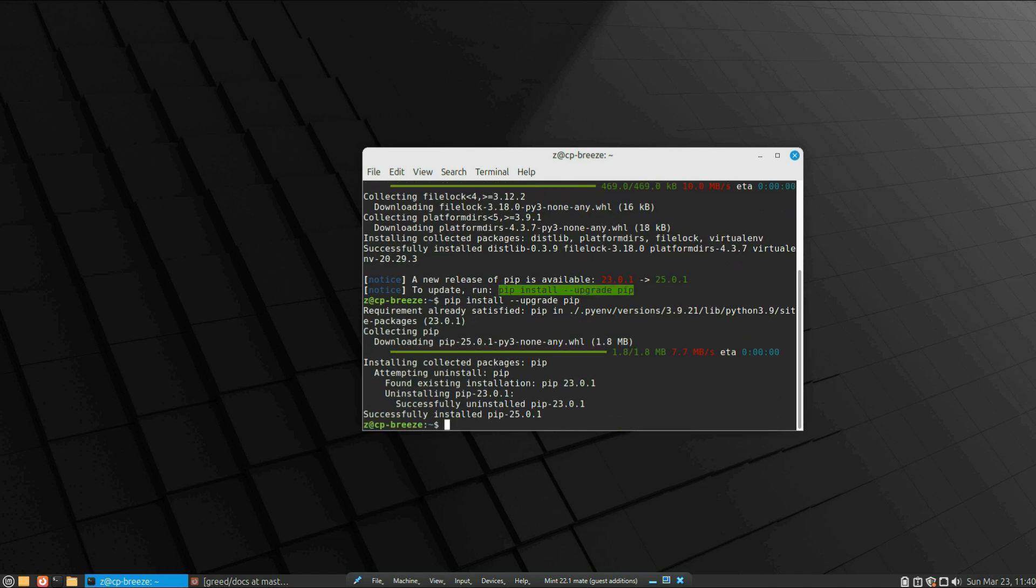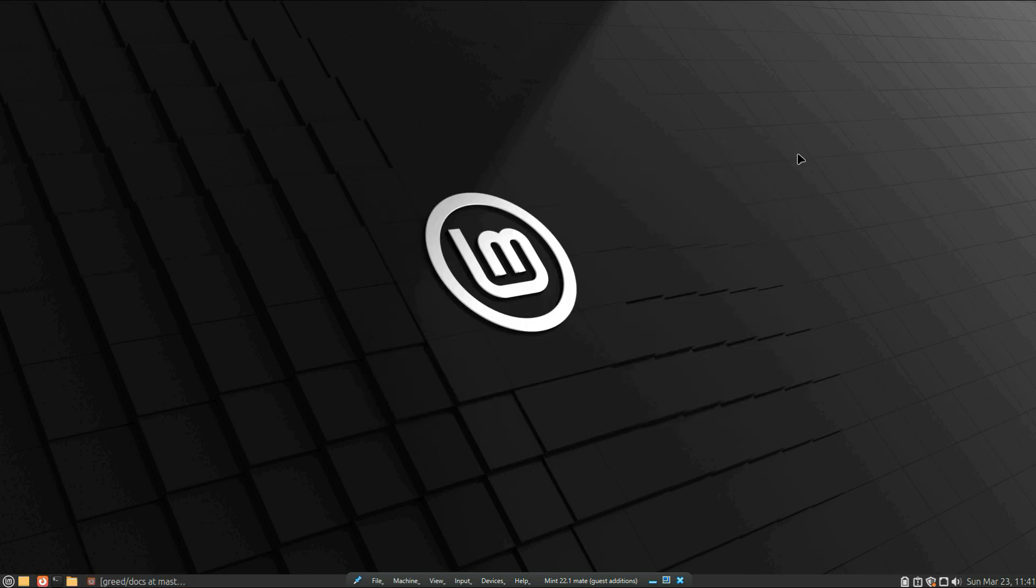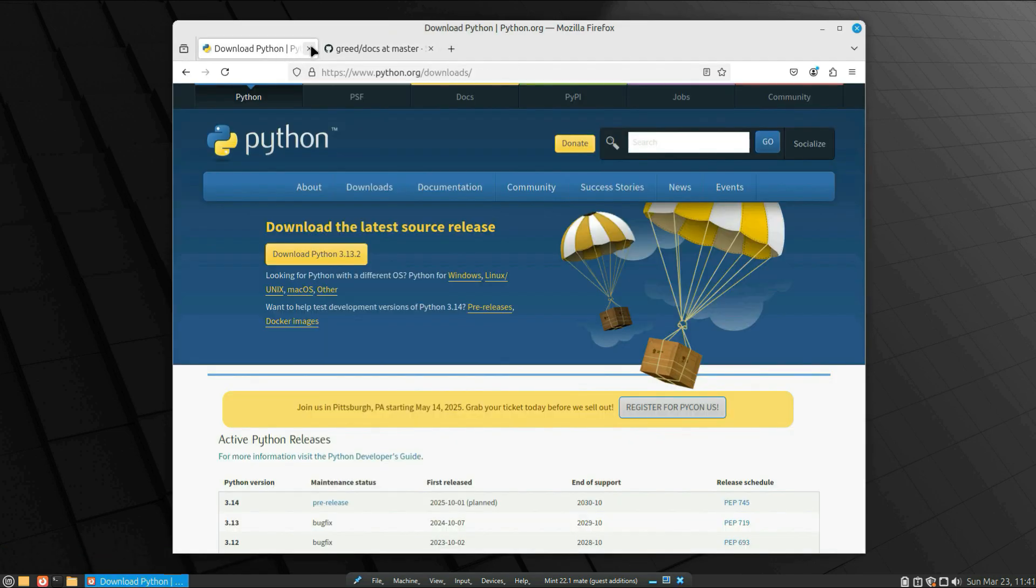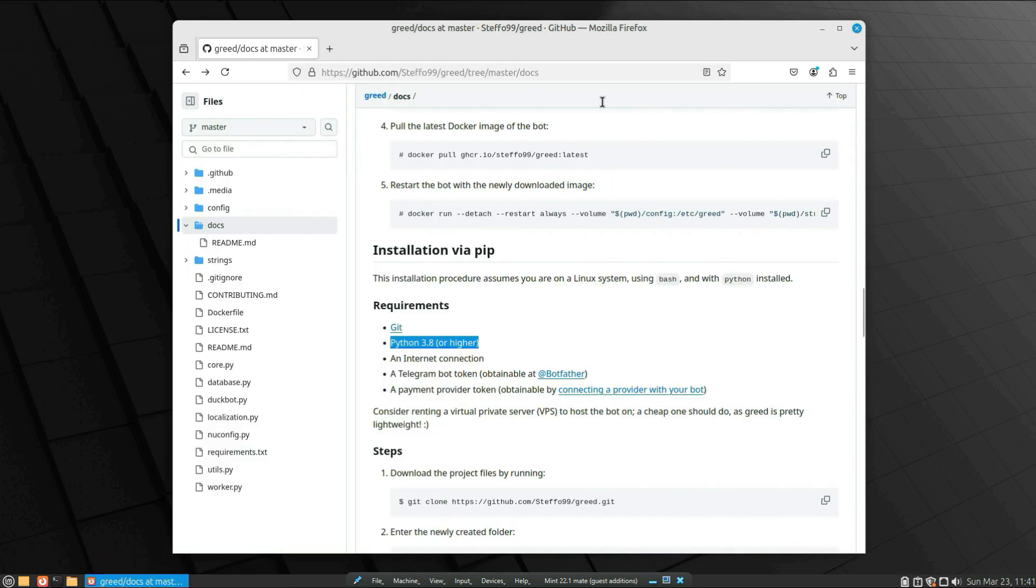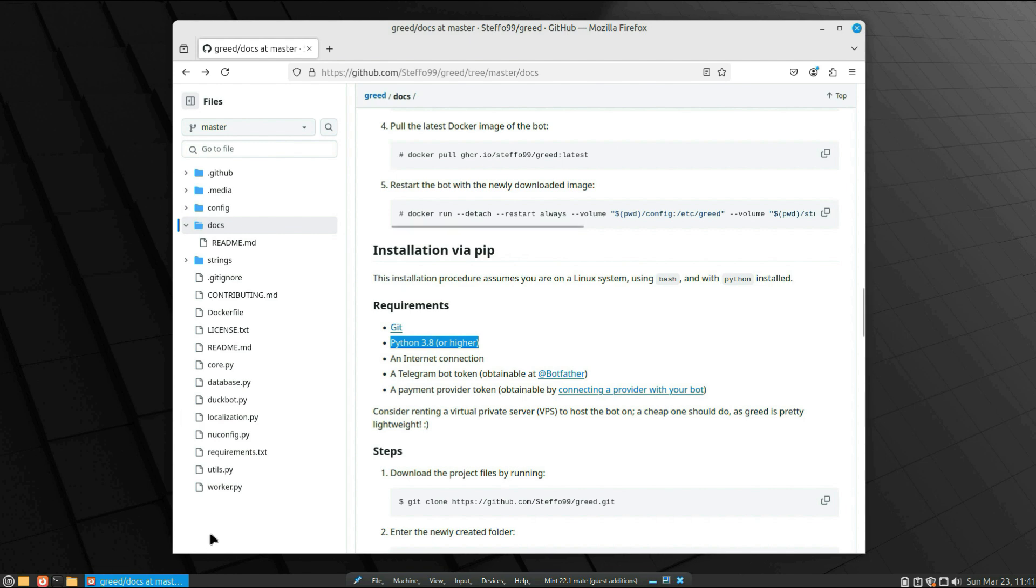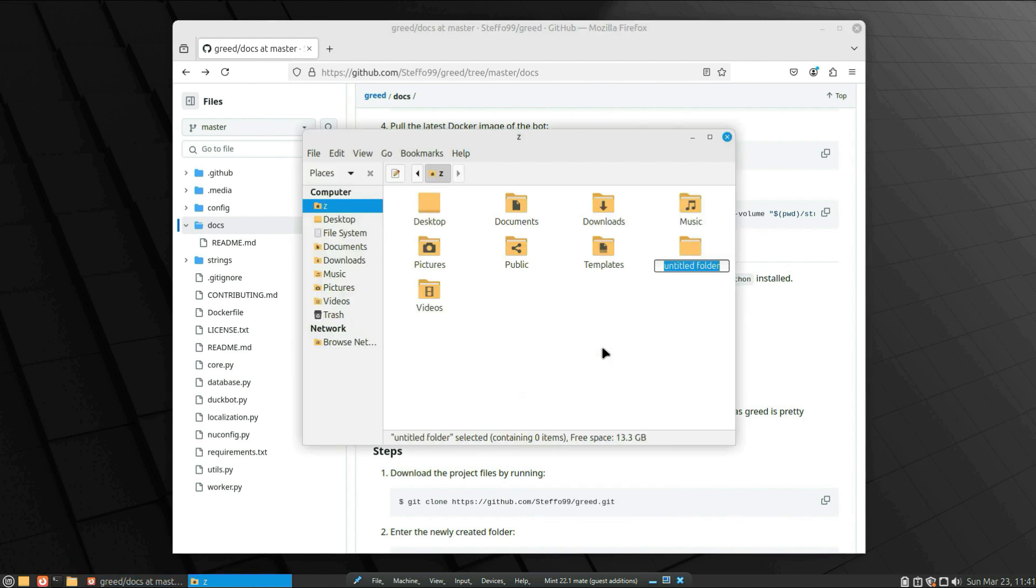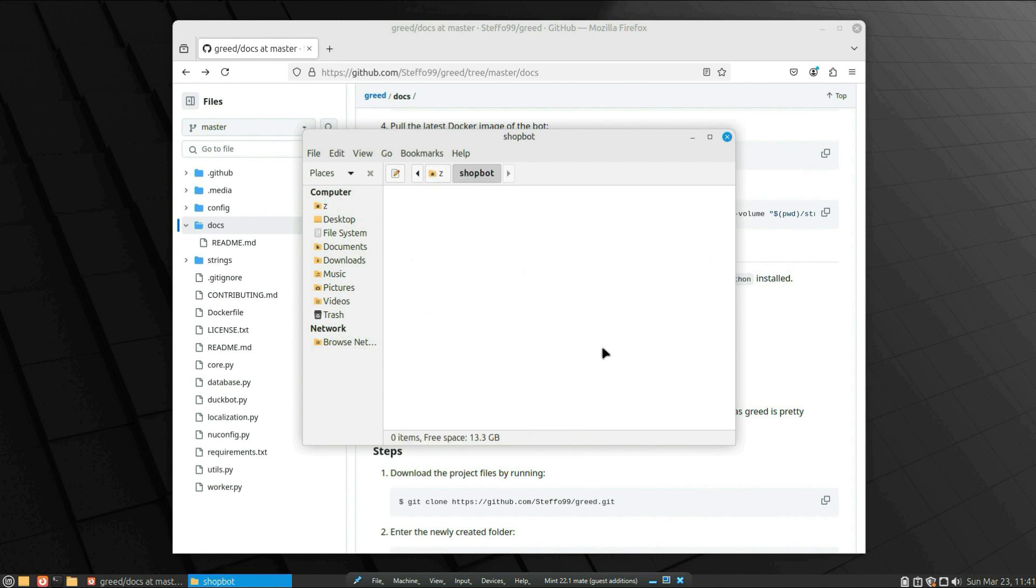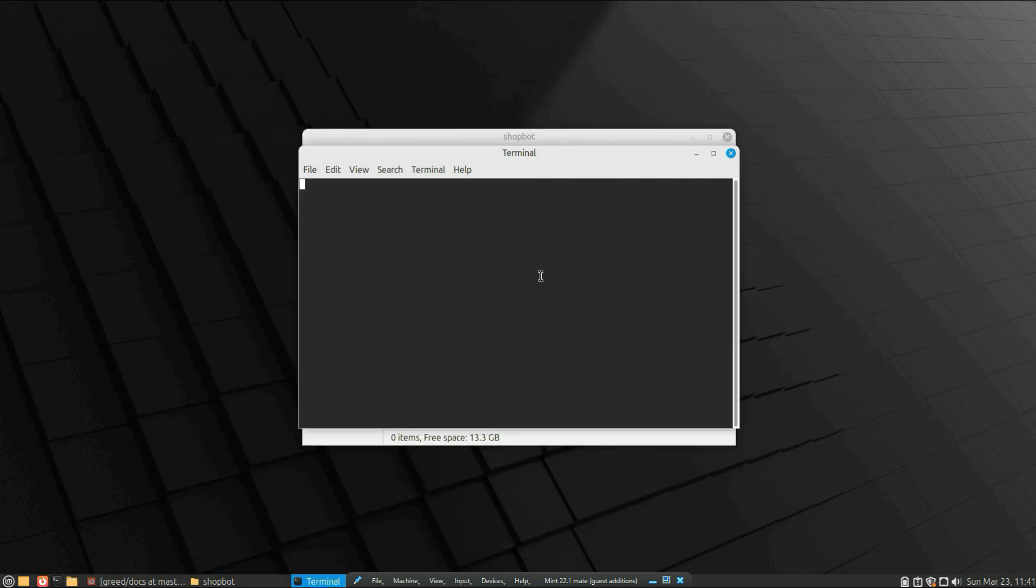Now we can set up the bot environment. Basically, a virtual environment is very important to use because you don't want to use the global environment or your Linux machine's Python dependencies. You want to isolate each project with its own dependencies, its own packages, its own Python version. Because let's say you run a couple of projects from GitHub—you don't want them to clash with one another, so you need to isolate with virtual environments each project. Okay, let's go to the home directory and create a folder for our project. Let's call it shop bot, and we will create a virtual environment. Just run virtualenv venv, enter.